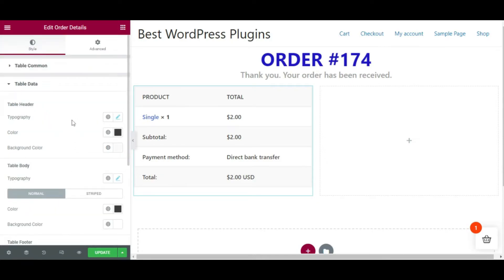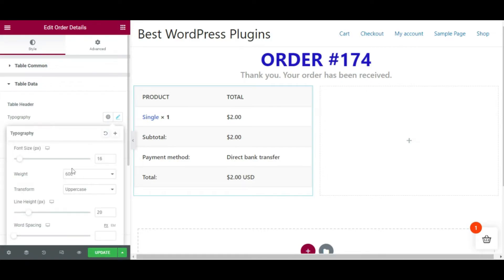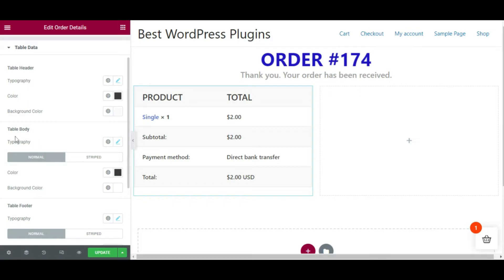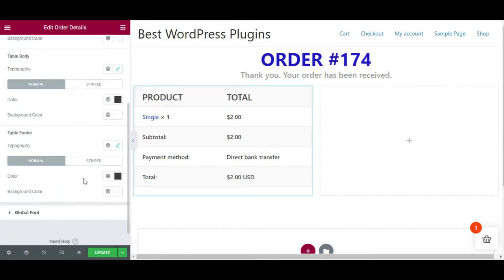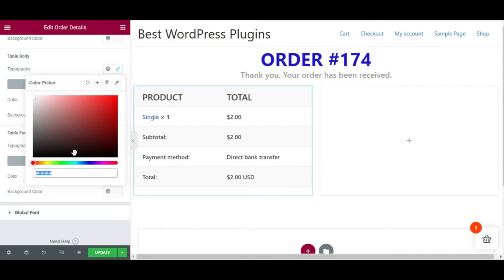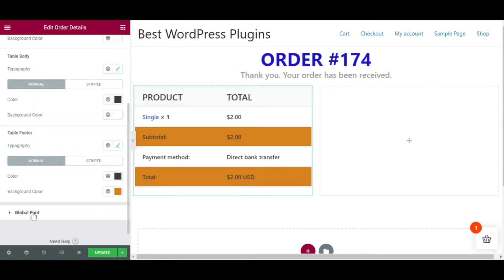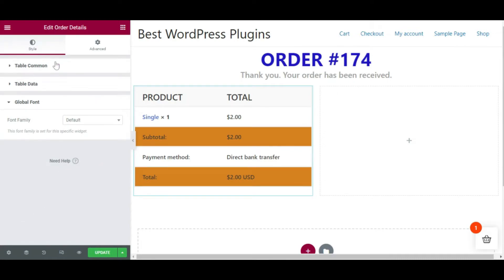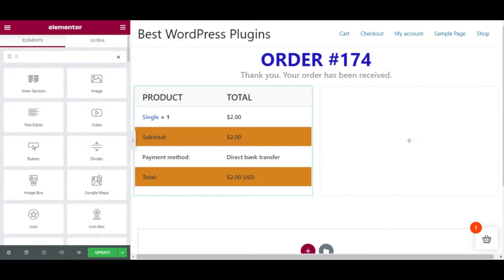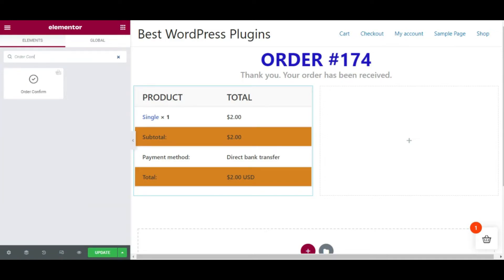Go to Table Data and choose the information and appearance like typography — choose the font size and customize it any time. If you want to change the color, click here and pick any color. You can also choose the background color by picking from the color table or entering a color code. Now I'm adding the order confirmation message widget — search for it and drag and drop it onto the page editor.